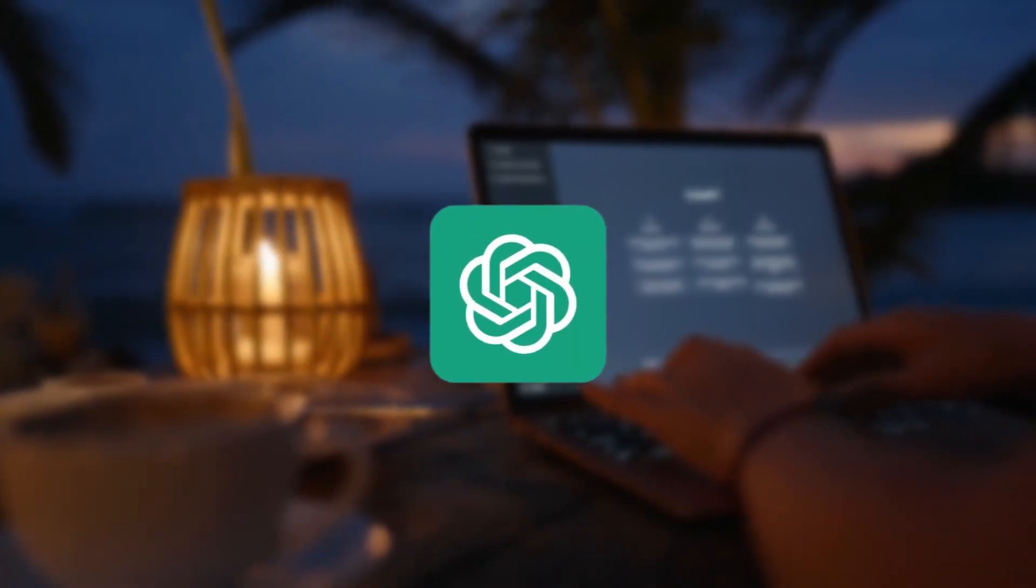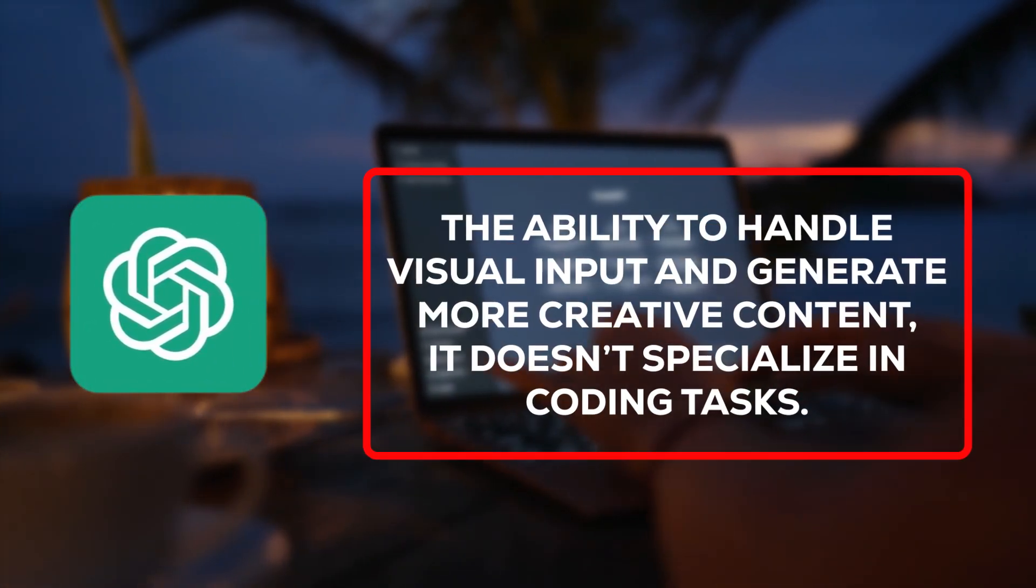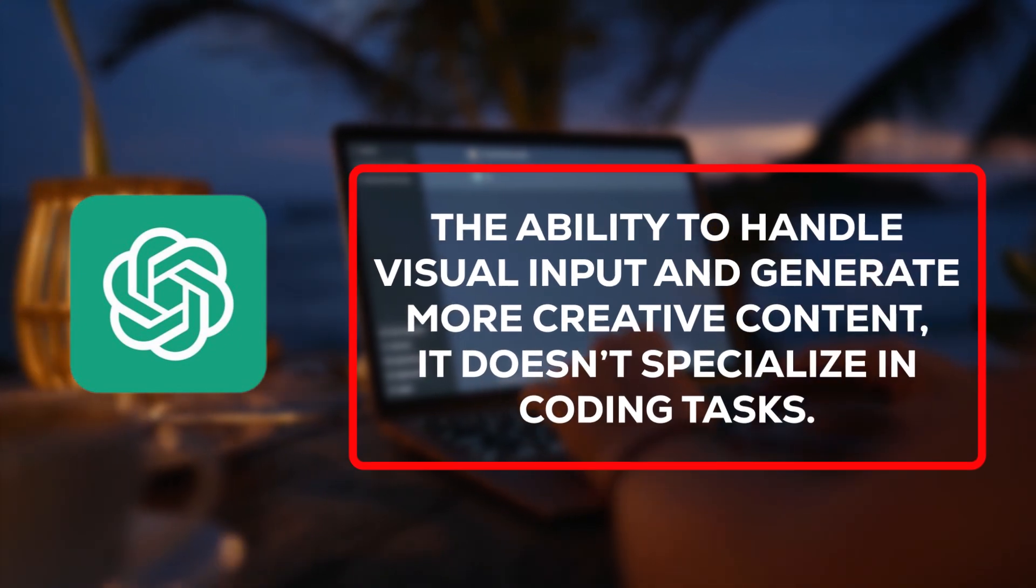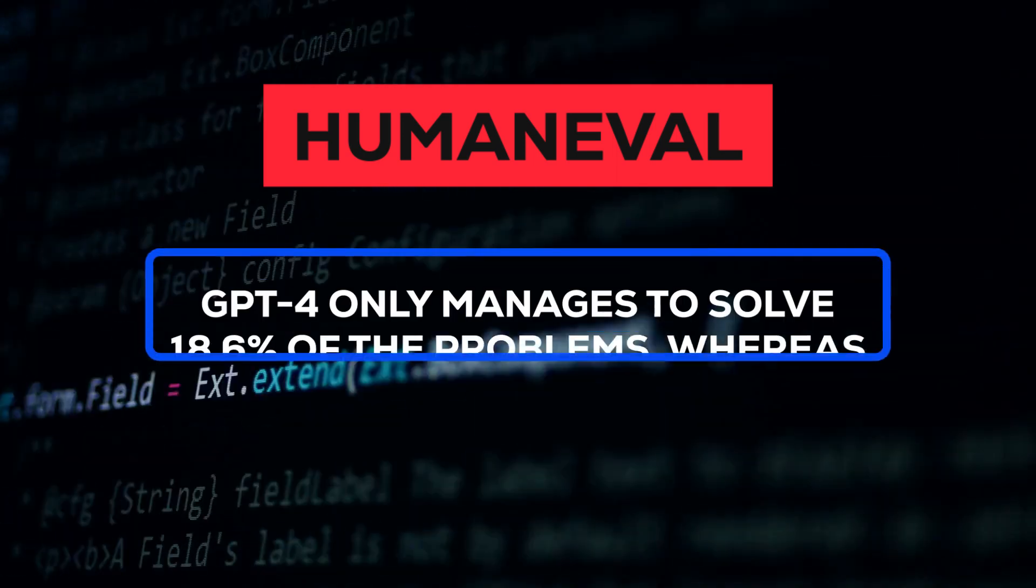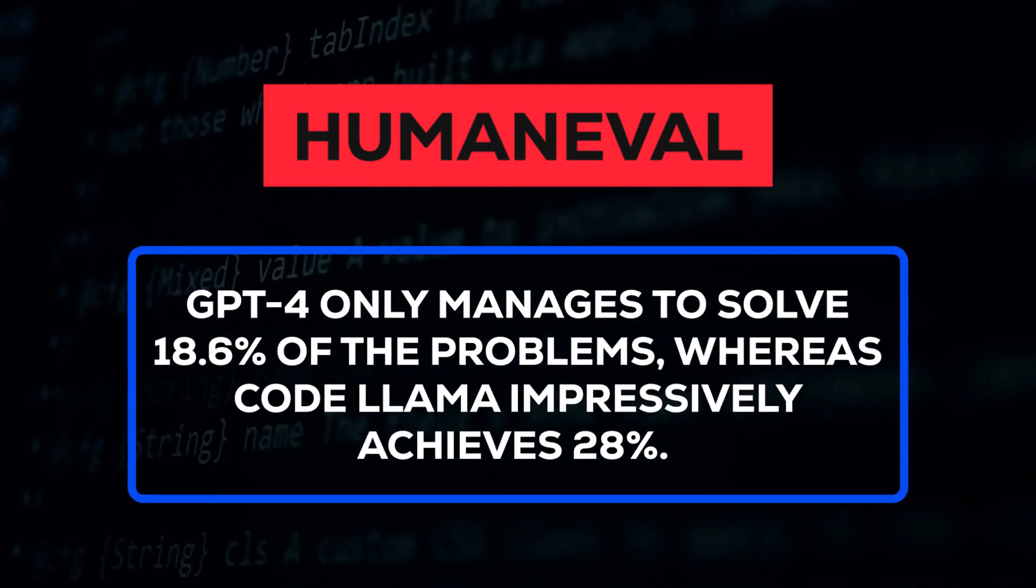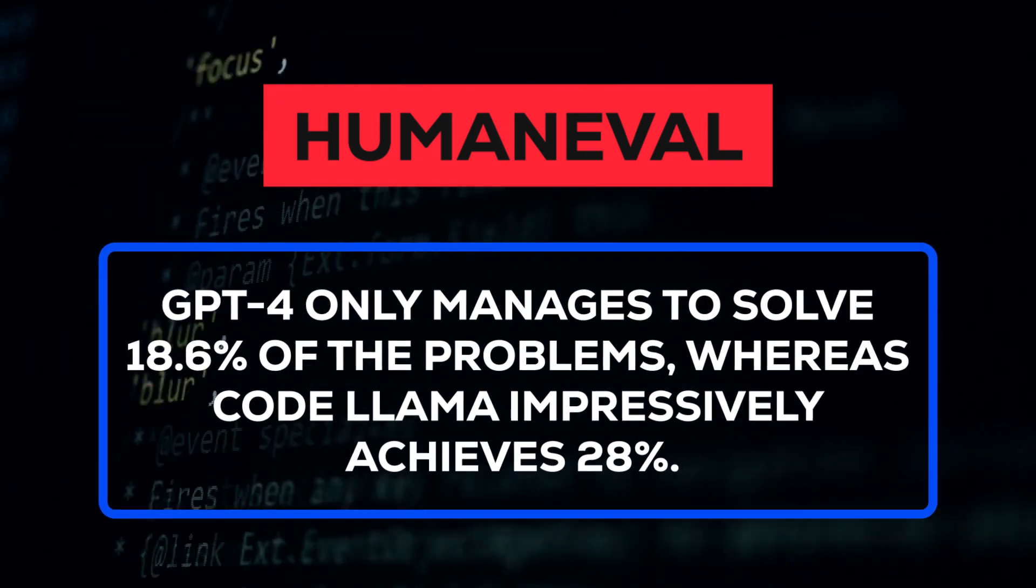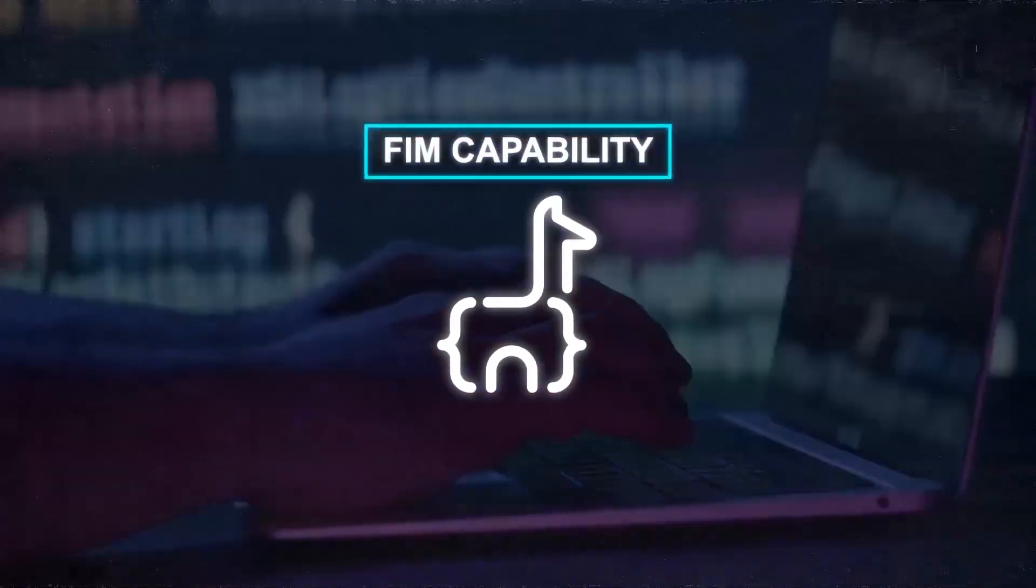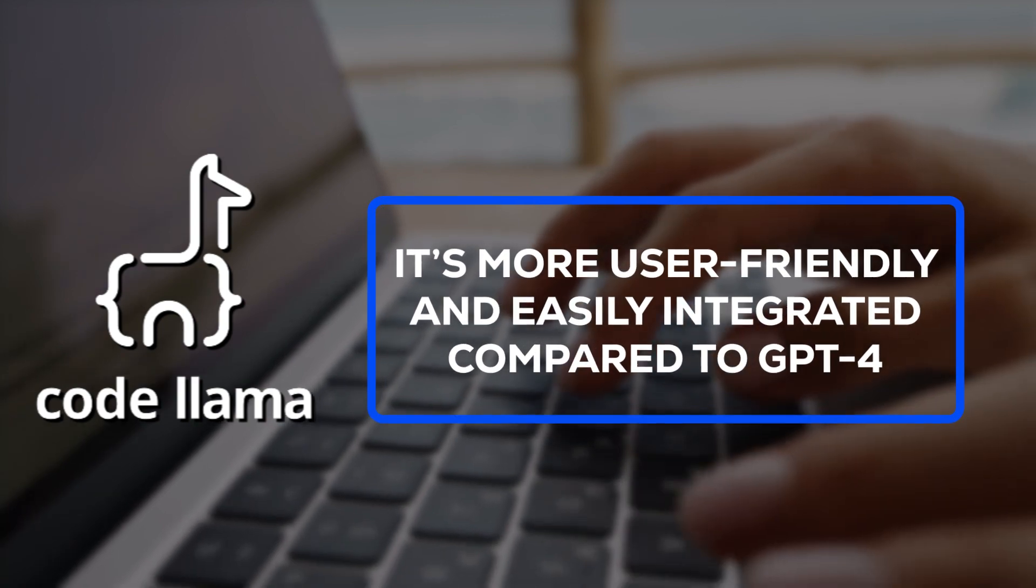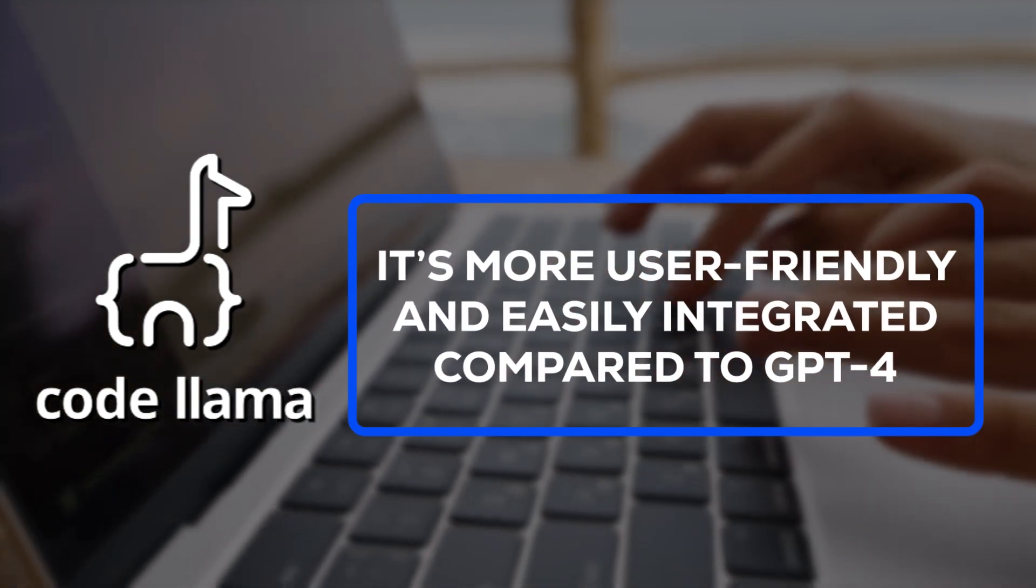What about GPT-4? While it does hold certain advantages over CodeLlama, like the ability to handle visual input and generate more creative content, it doesn't specialize in coding tasks. In fact, on HumanEval, GPT-4 only manages to solve 18.6% of the problems, whereas CodeLlama impressively achieves 28.8%. Moreover, CodeLlama boasts unique features like FIM capability and instruction fine-tuning, and it's more user-friendly and easily integrated compared to GPT-4.